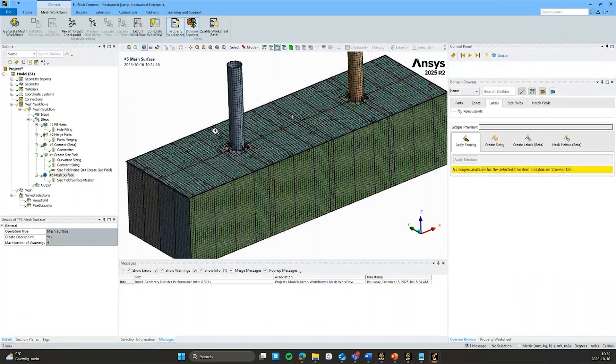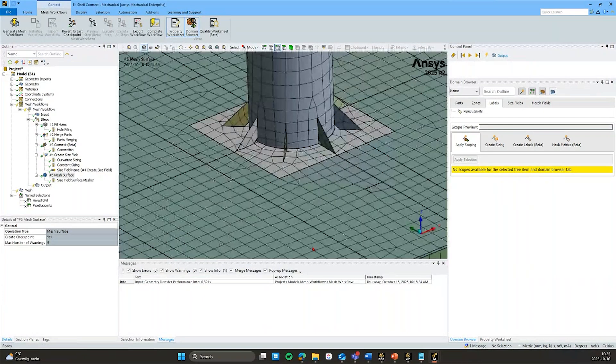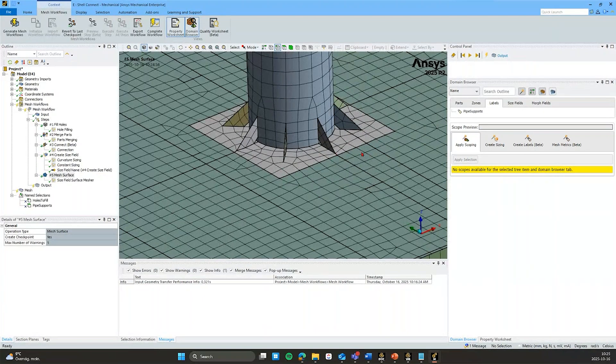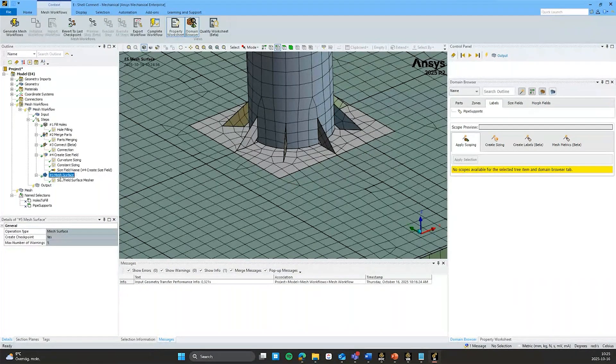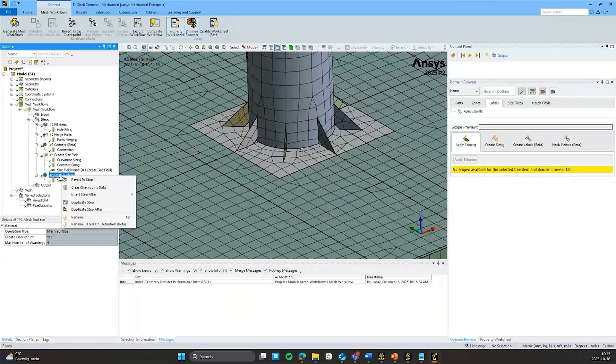And it meshes very quickly. And if we just go in here, we can see that it has connected the mesh. We do have some triangles here and there. And we can just add another setting just to show you.